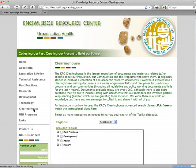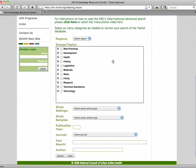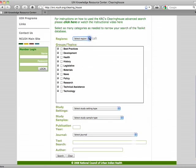This will now direct you to the search interface for the Knowledge Resource Center. If you scroll down, you can see that you can search for a document based on what region it is focused on, what type of document it is — best practices, development, health, legislative, etc.